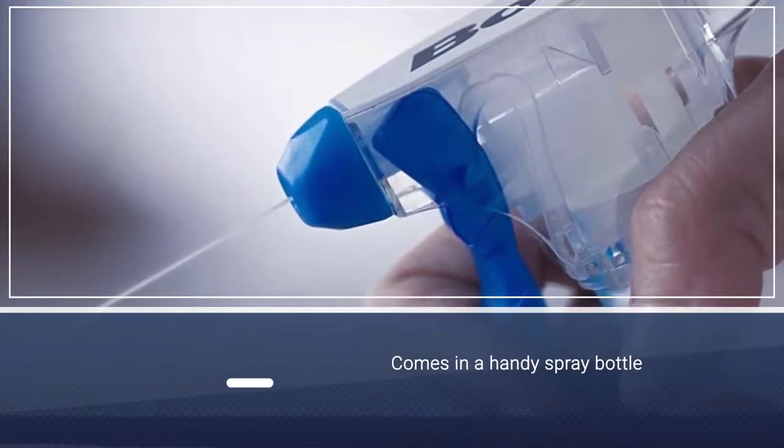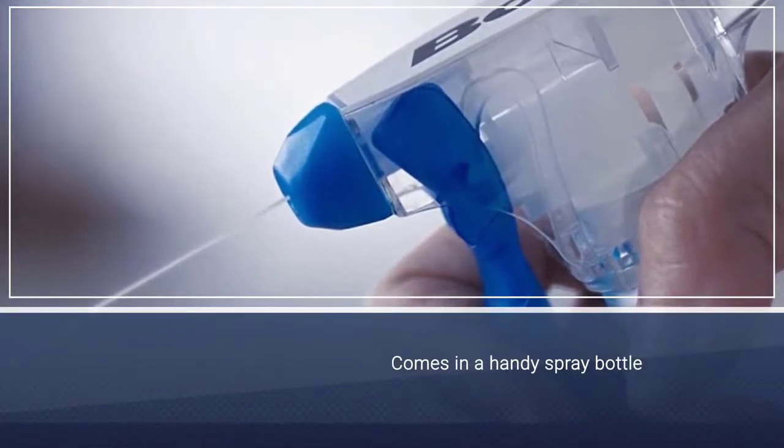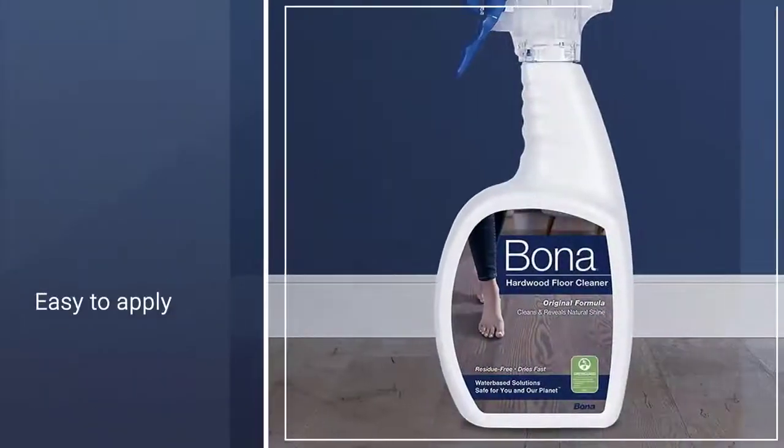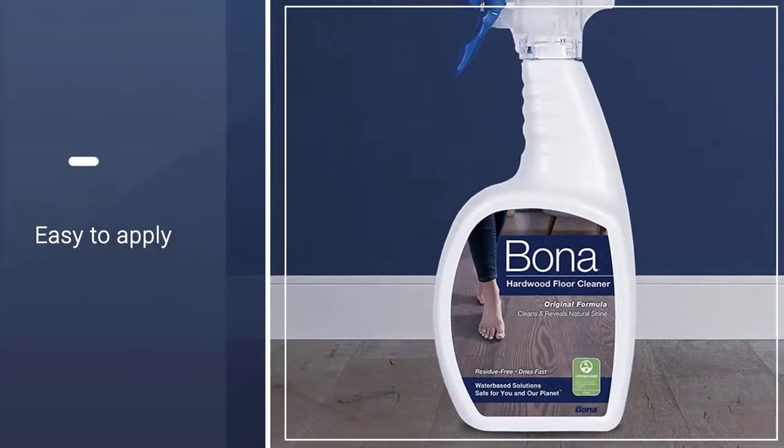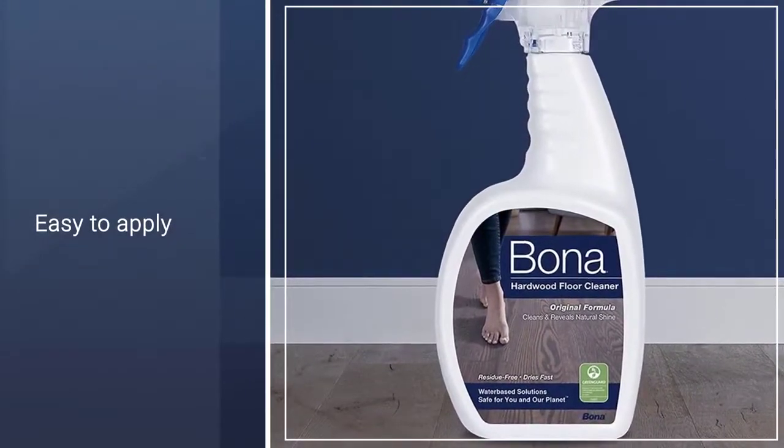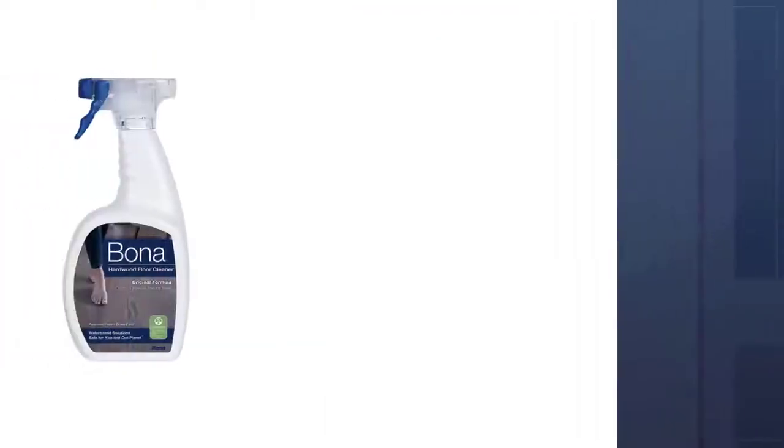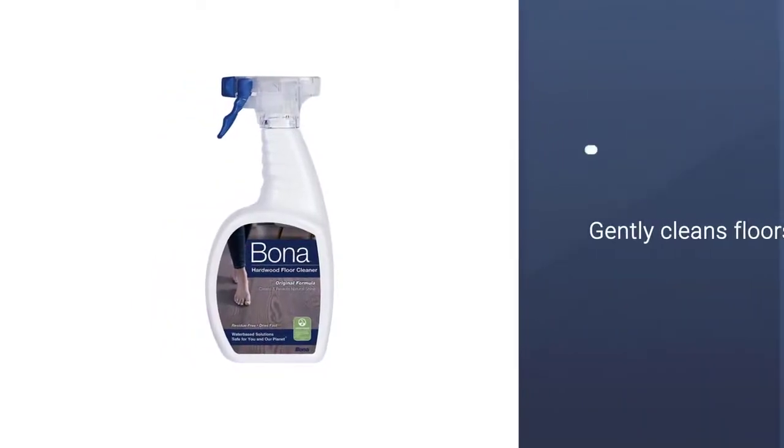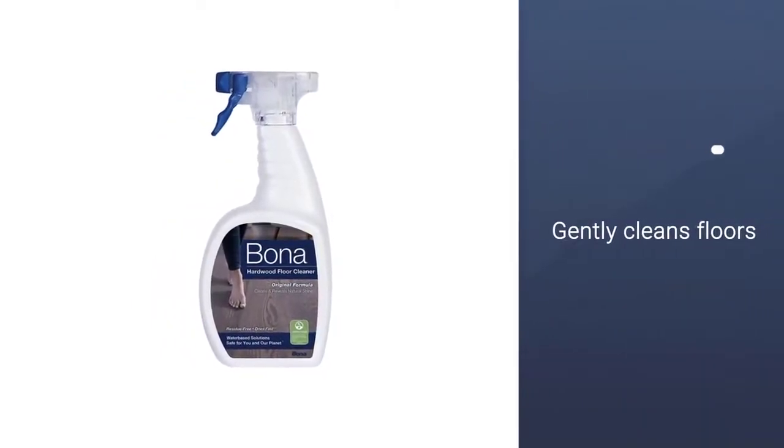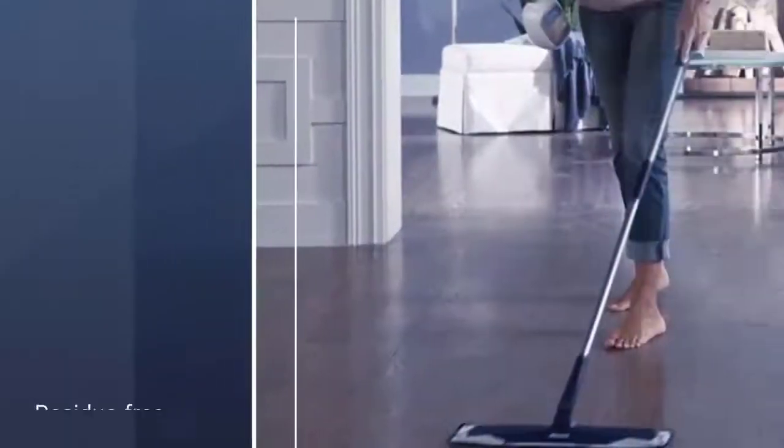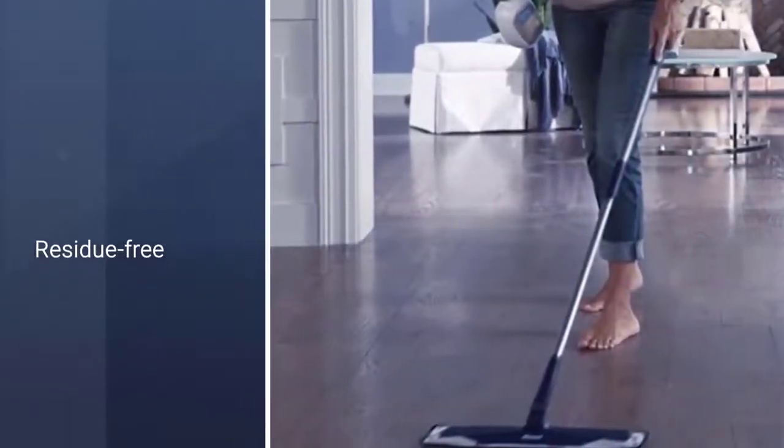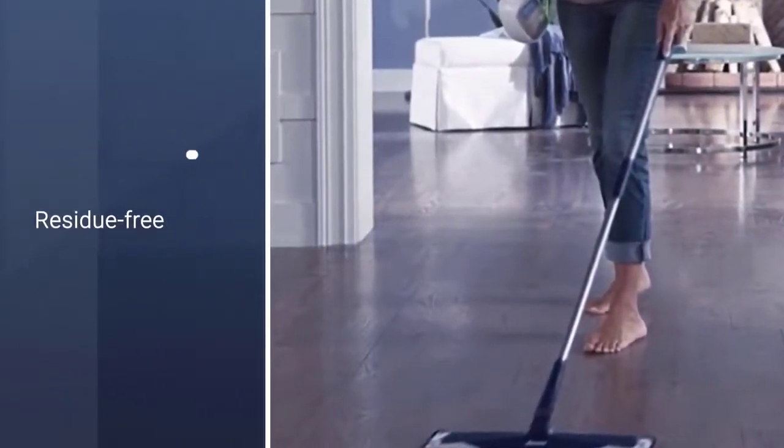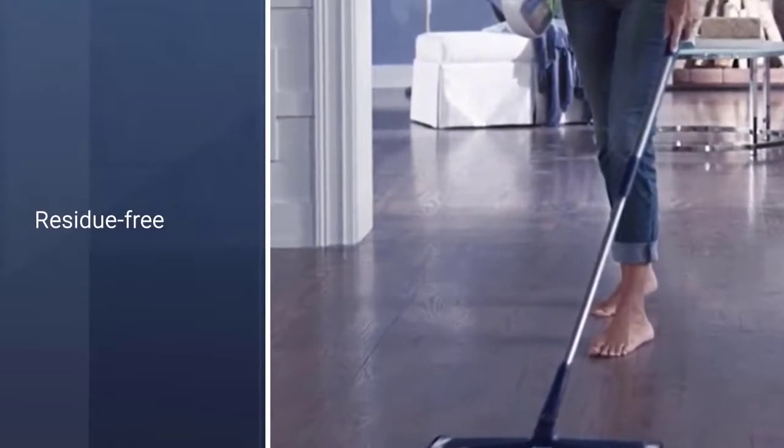This hardwood floor cleaner rivals all hardwood floor cleaners by leaving your hardwoods with a stunning natural sheen with no streaks or residues. Water-based cleaning formula dries fast, is residue-free. The low VOC, water-based solution is GreenGuard Gold Certified, meaning it's safe for you, your family, your pets, and the planet.